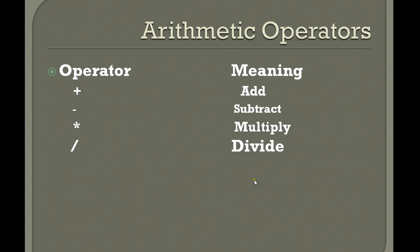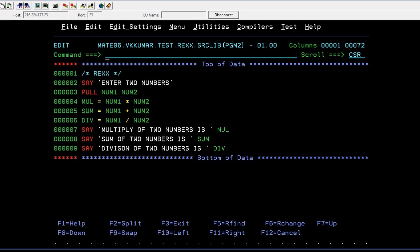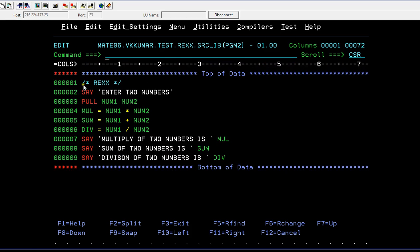As usual, REXX coding starts with slash star slash REXX. You have to enter two numbers, then you're trying to pull the two numbers from here using PULL num1 num2.